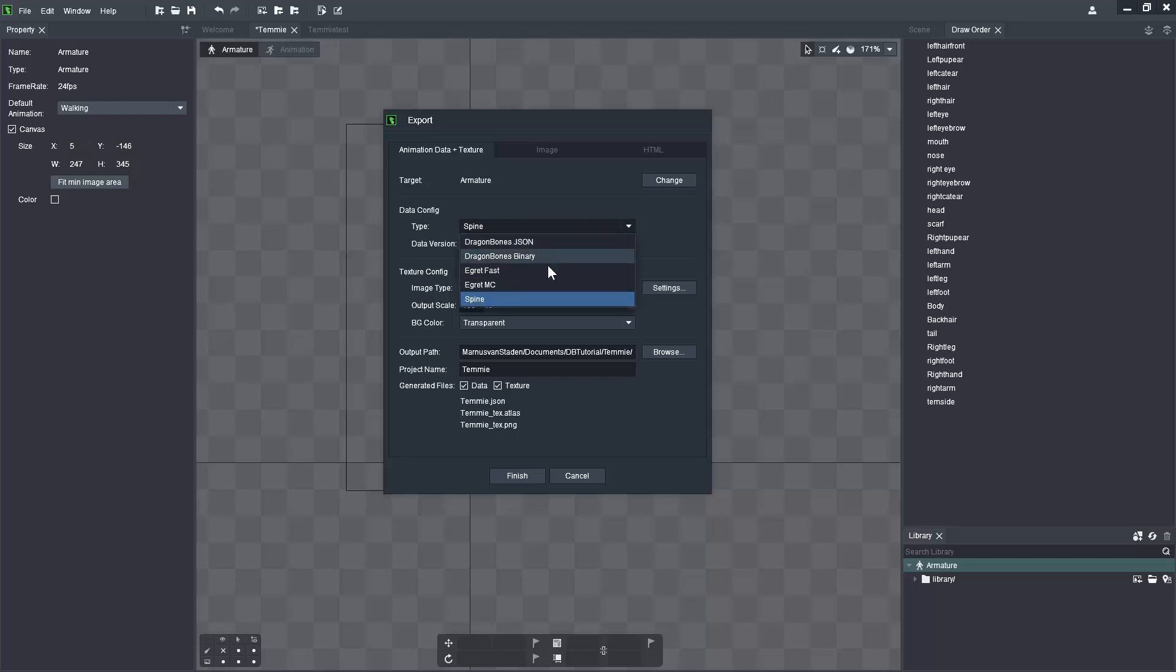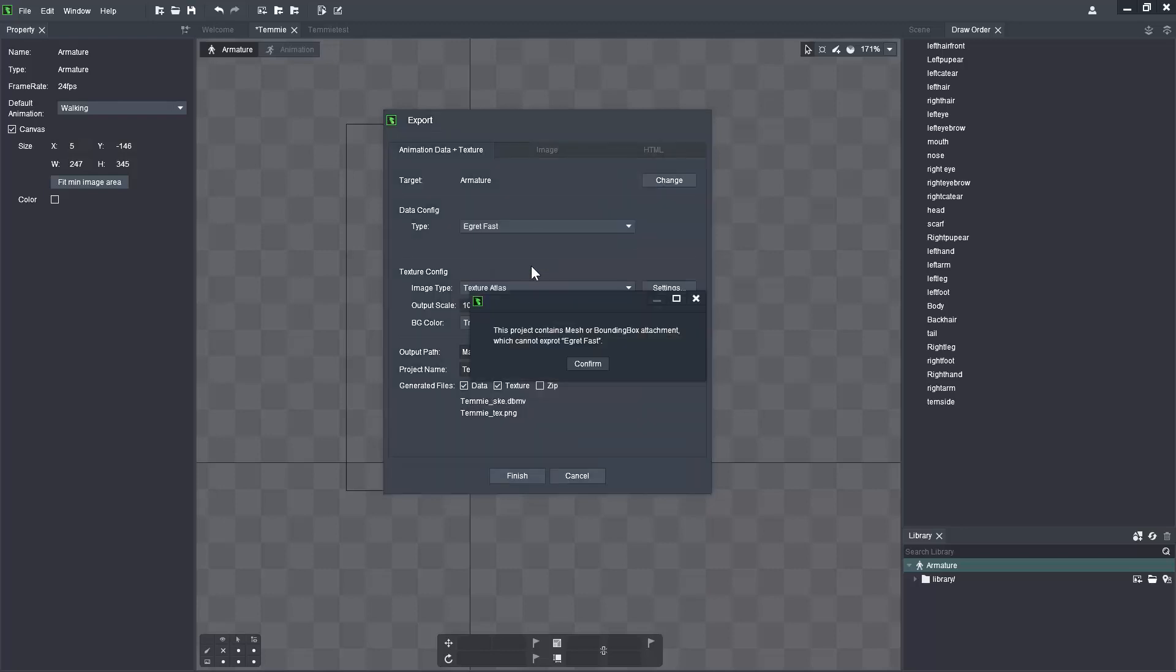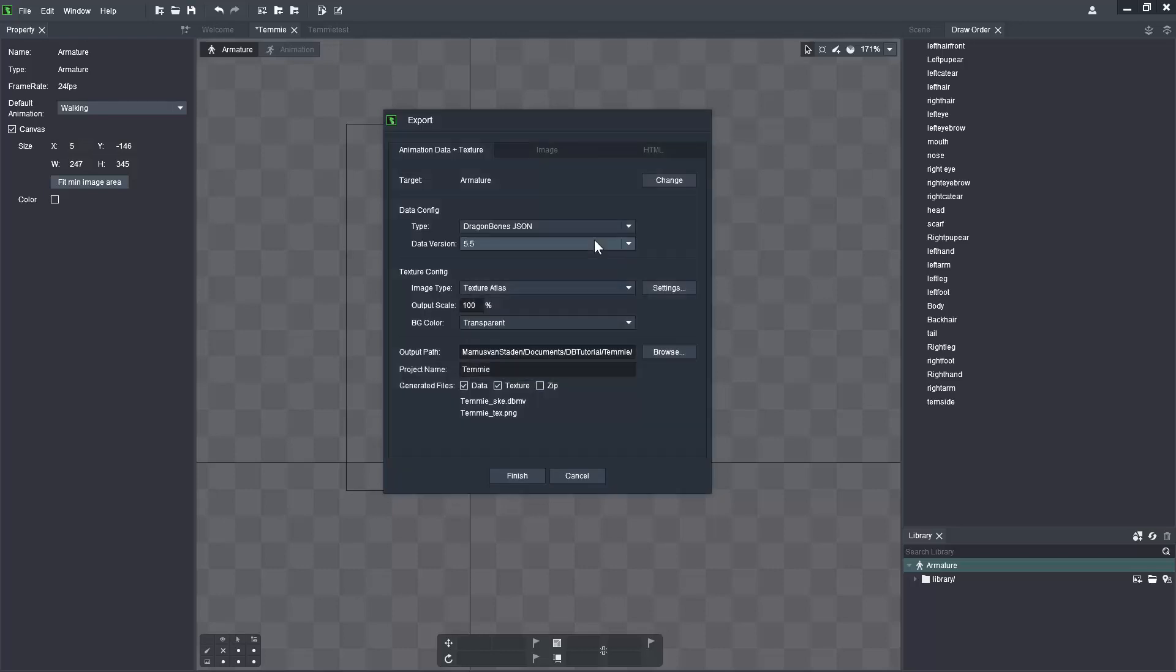The DragonBones Binary option is apparently a lot faster than the JSON and Egret file types, and might actually replace JSON files for DragonBones Pro, but I can't say that for certain. That's just what I'm guessing since it's better performance. Additionally, on Egret Fast, you cannot export meshes. So if I select that, it's going to give me a warning saying this project contains mesh or bounding box attachments which cannot be exported to Egret Fast.